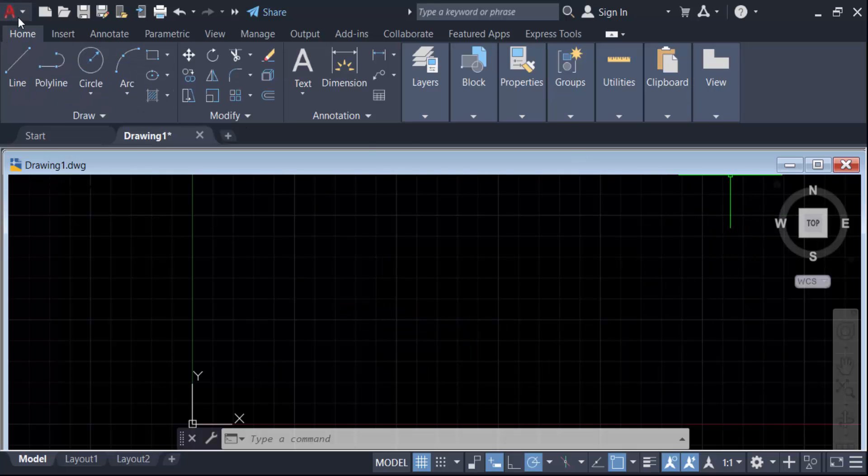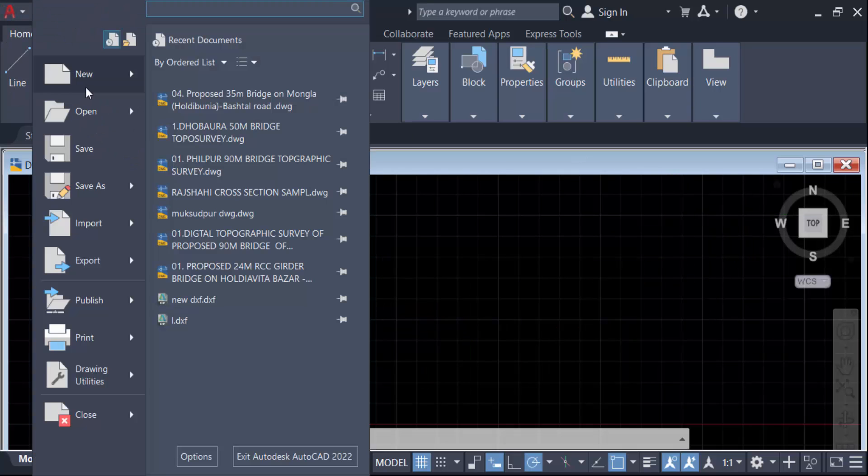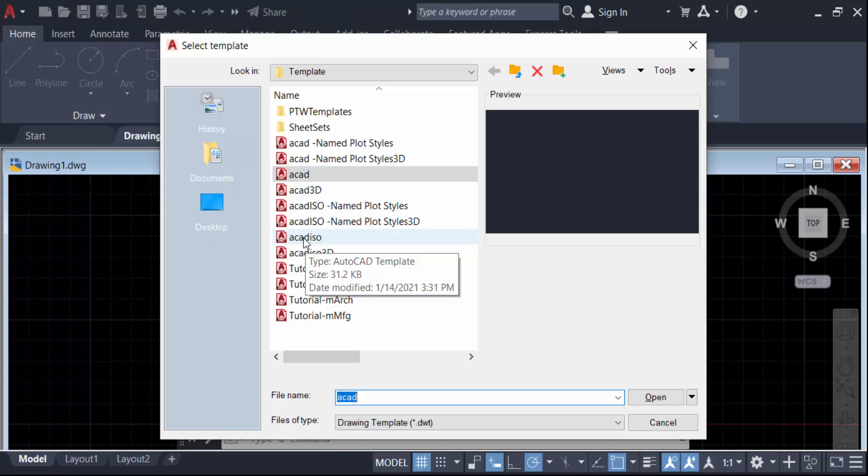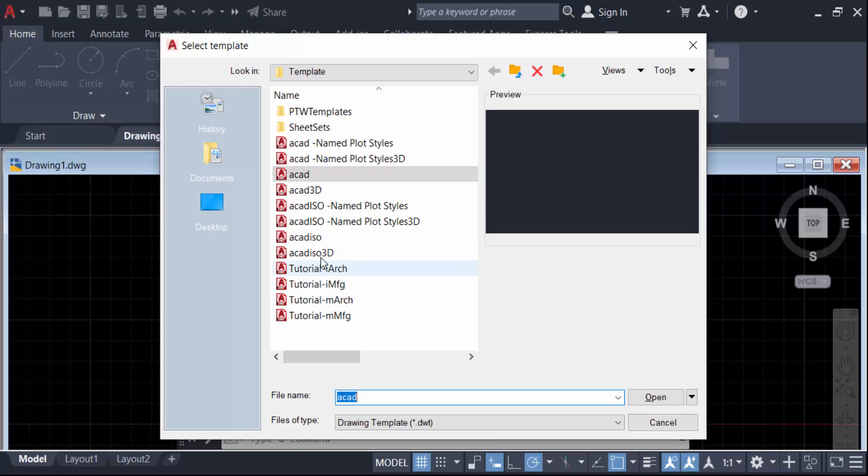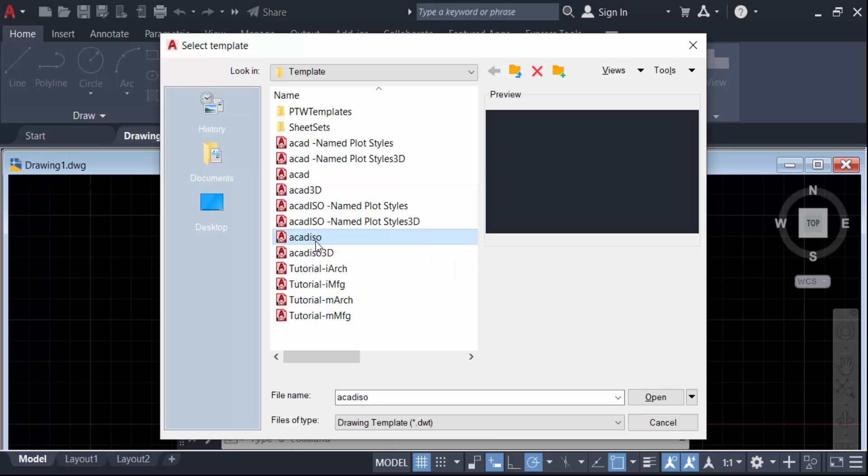I saw because I set the unit in millimeter, so I select acad ISO. So select this acad ISO and now press open.